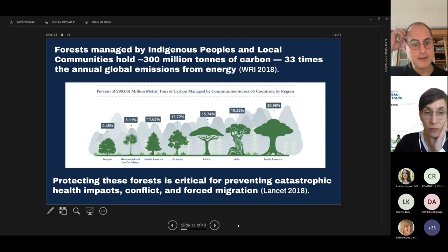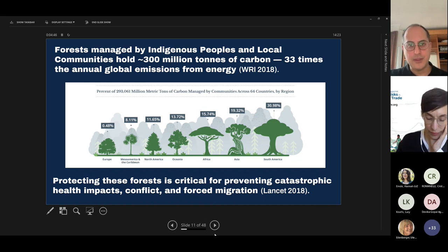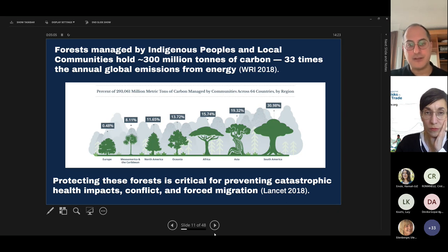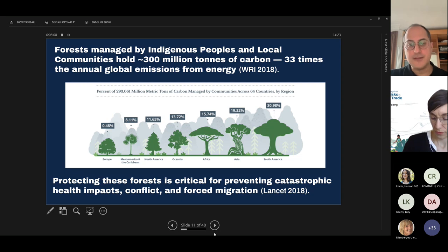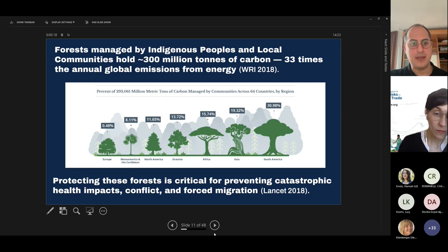Next slide. Indigenous peoples and local communities — IPLCs — have a very important part to play. Globally they hold over 300 million tons of carbon within the areas they live. Supporting IPLCs is a climate solution; supporting them to protect forests is essential to reducing the climate crisis and the impacts of disease, conflict, and forced migration. These health impacts include heat waves, under-nutrition, infectious diarrhea, and vector-borne diseases.